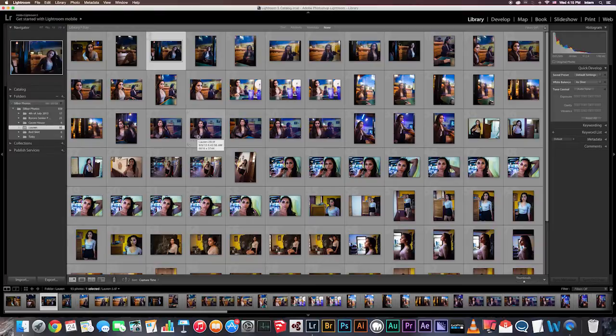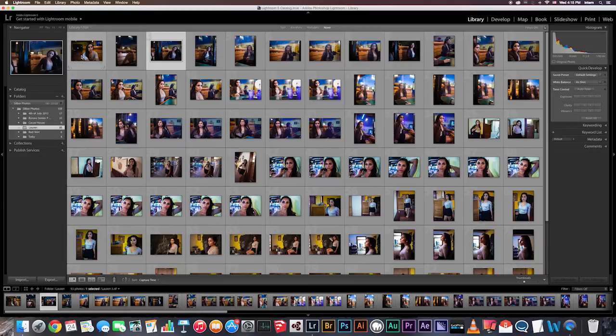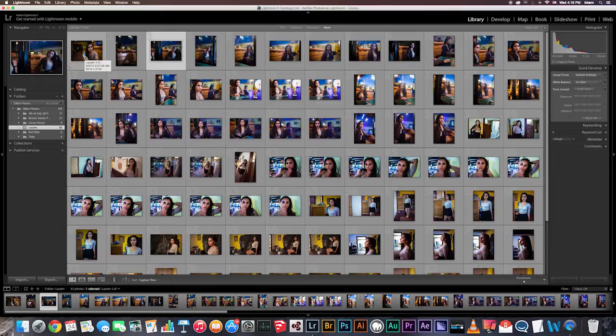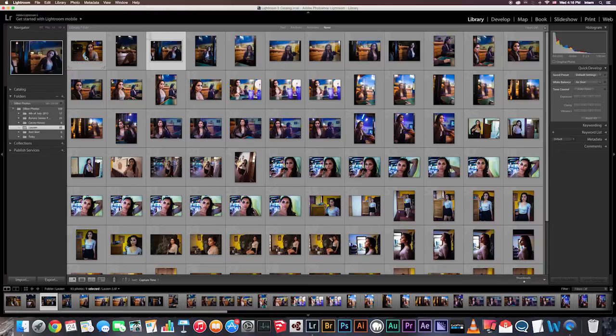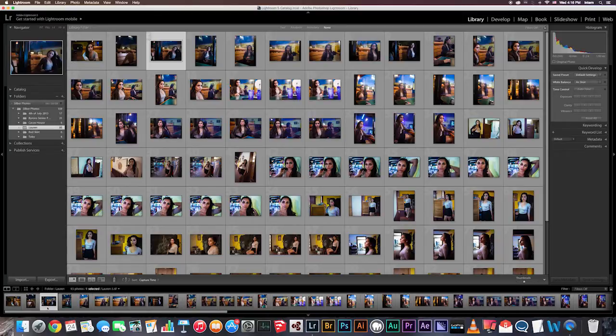So instead, I use flags. I hope that you'll find these to be easier and you will use them as well. So to use flags, you will mark your best shots as picks, the bad images as rejects. And at the end, Lightroom is going to delete all of the rejects for you, leaving you with your best shots you picked. And then the so-so shots that you want to keep. So to mark a photo as pick, you will select the image and press P. And there you will see a flag.